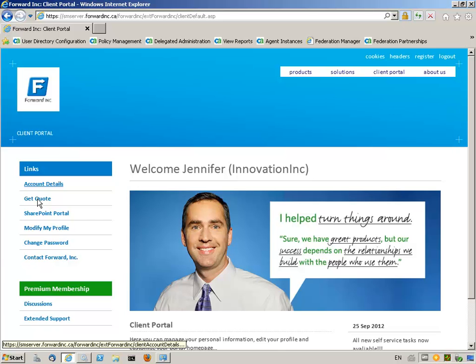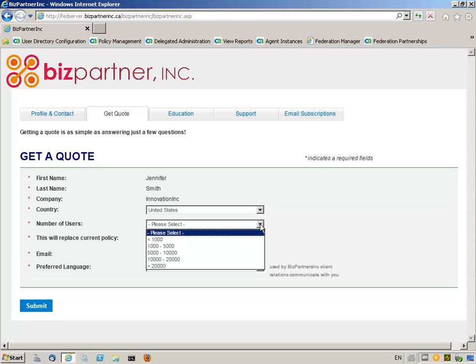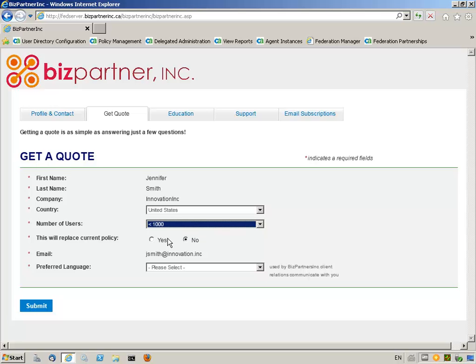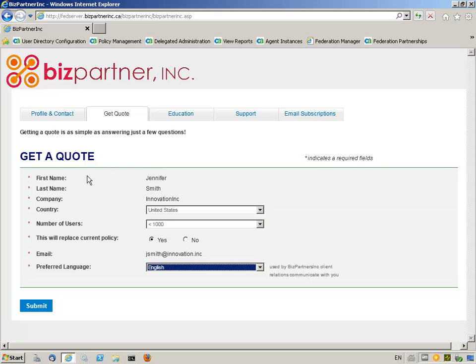Internet Single Sign-On, which utilizes SAML Federation, will provide access to the partner website. Once successfully authenticated and authorized, Jennifer is allowed to access the GetQuote landing page on BizPartner Inc. Jennifer has seamless access to the tool, and her attributes were passed from the SAML assertion, giving her a personalized experience and saving time in filling out the request.